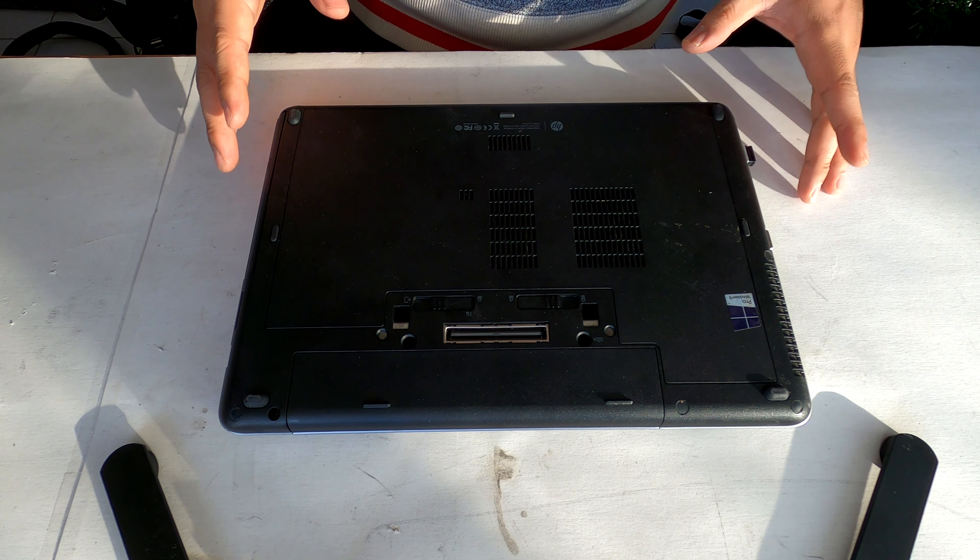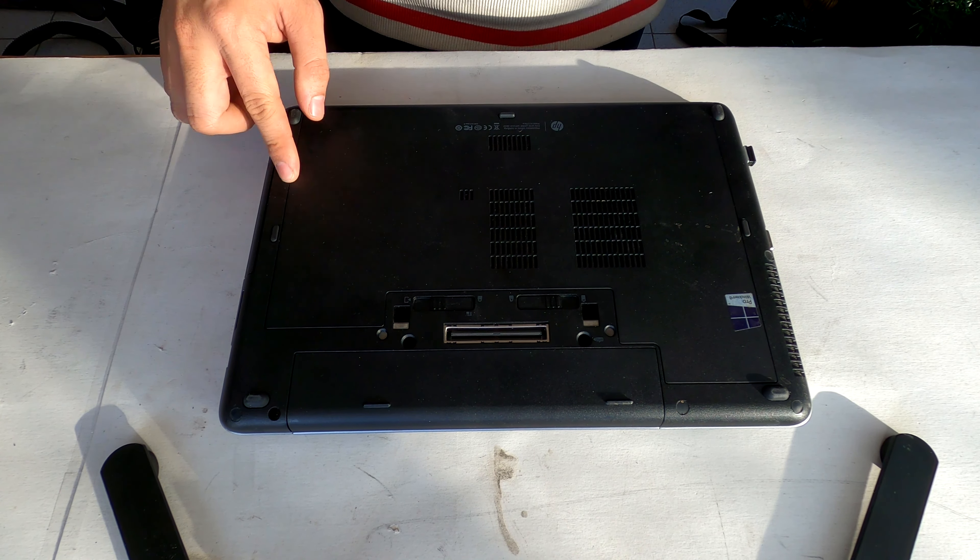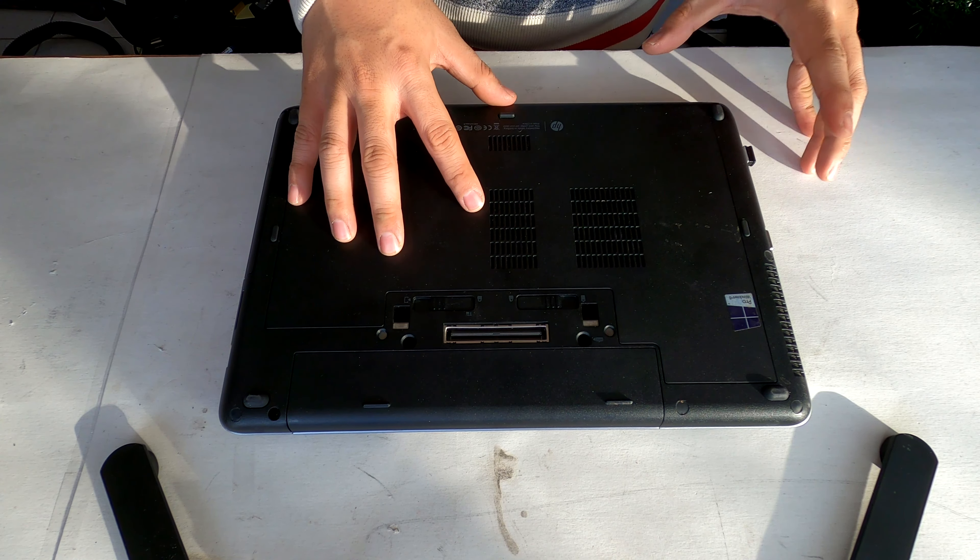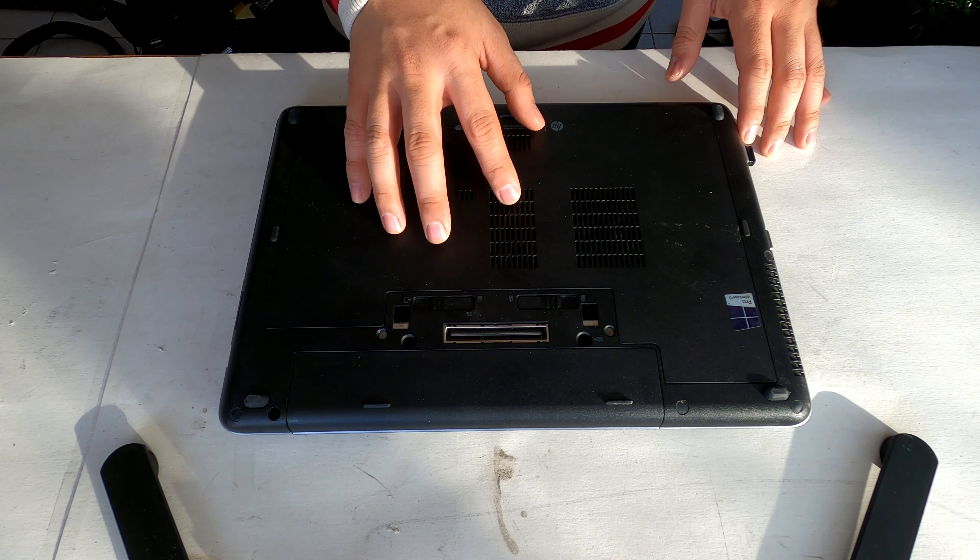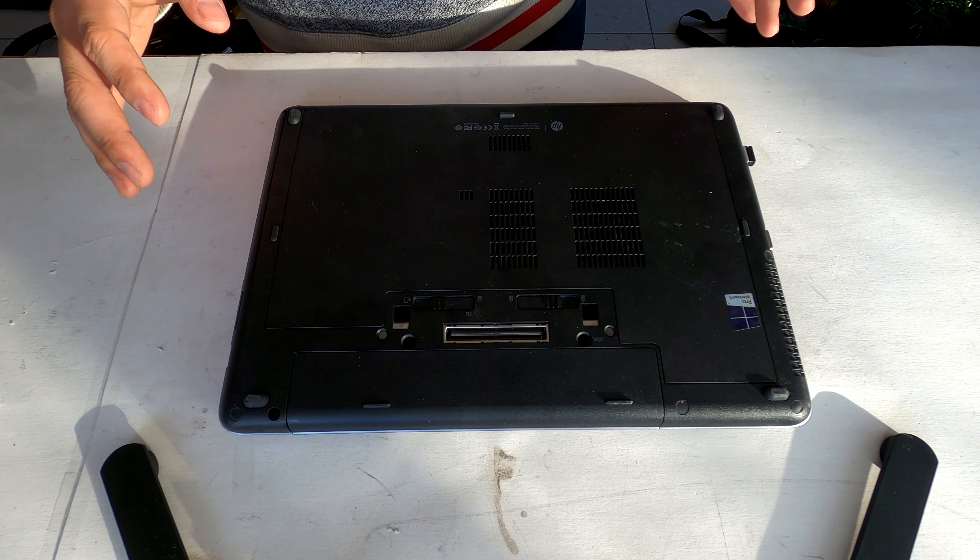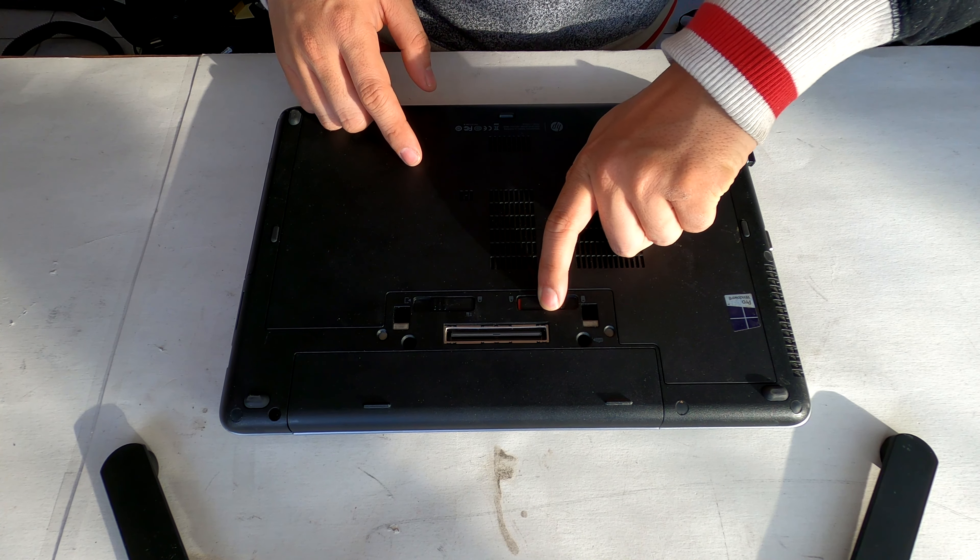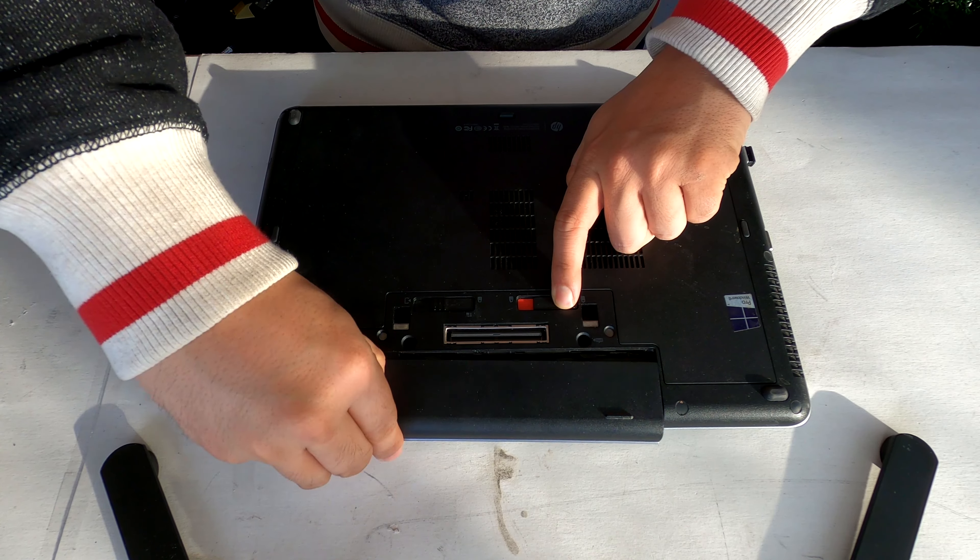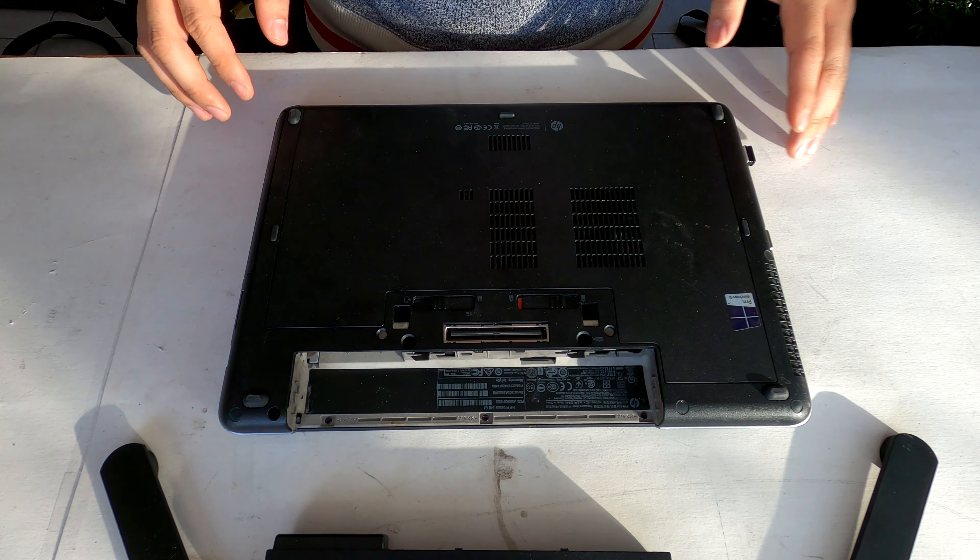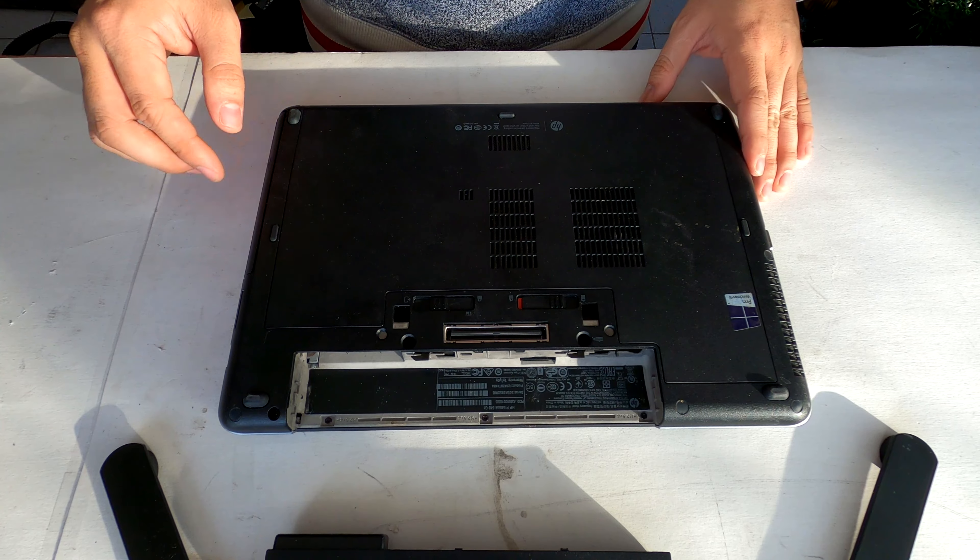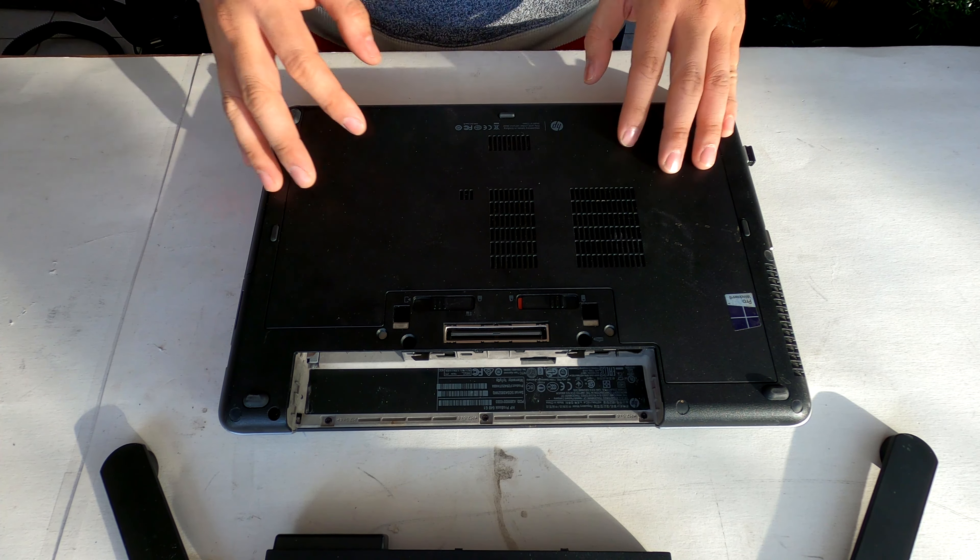Here we have an HP ProBook laptop. To replace the hard drive or upgrade the RAM on this machine, it's really easy to disassemble. Push it that way and then it comes out.